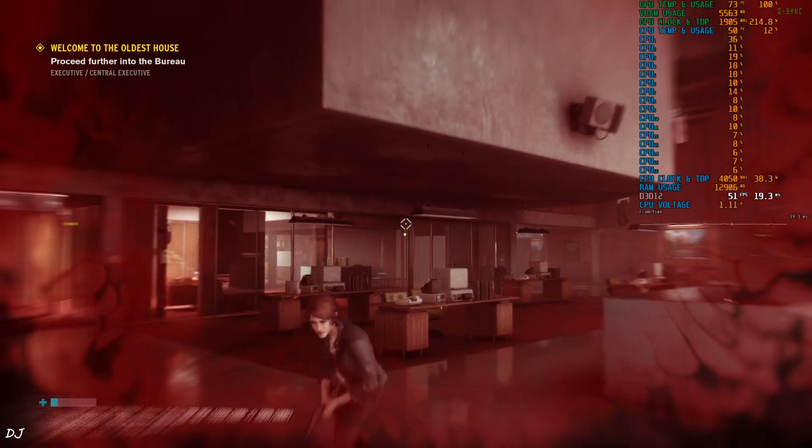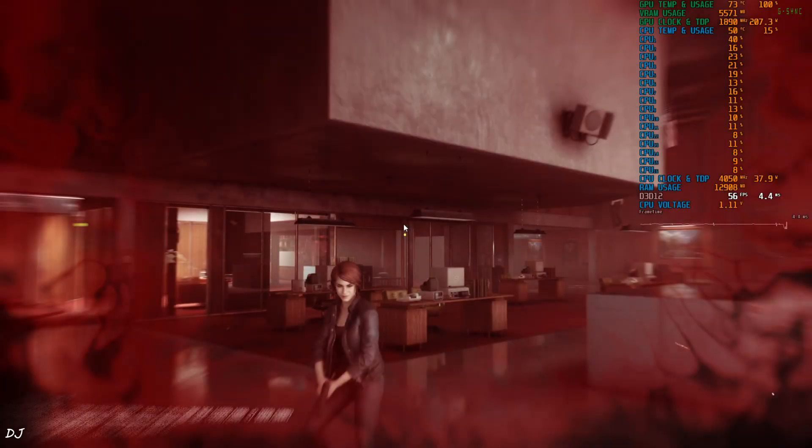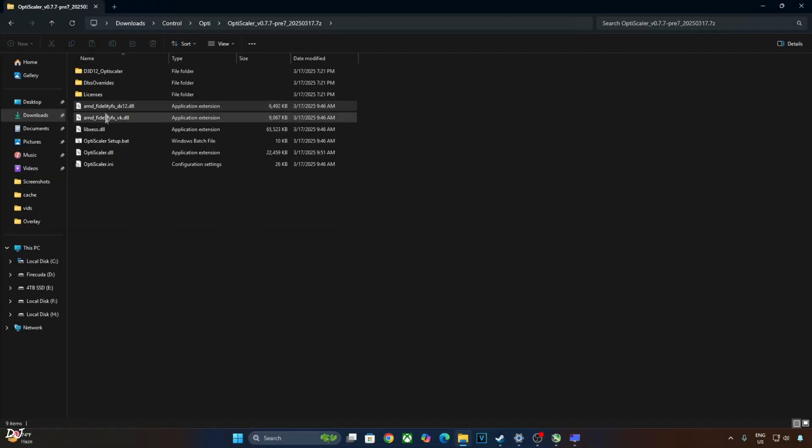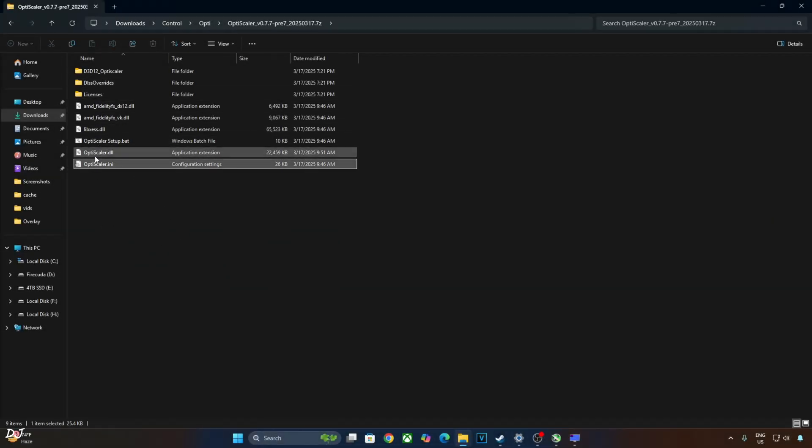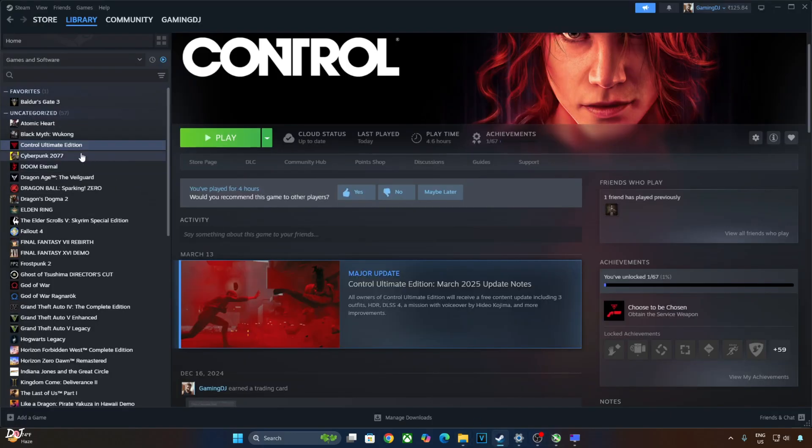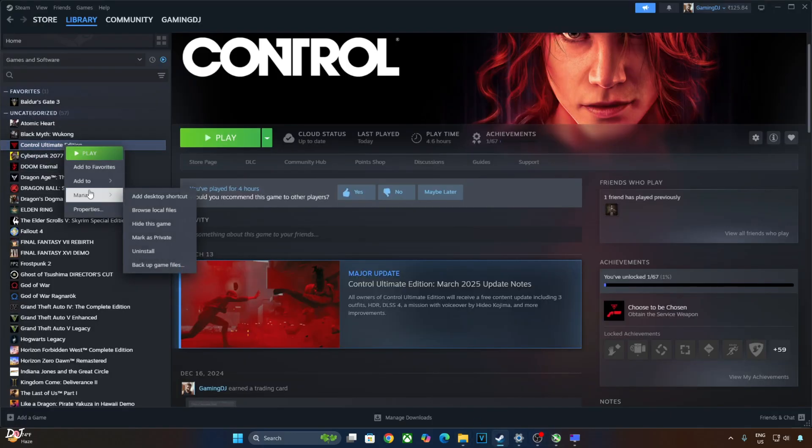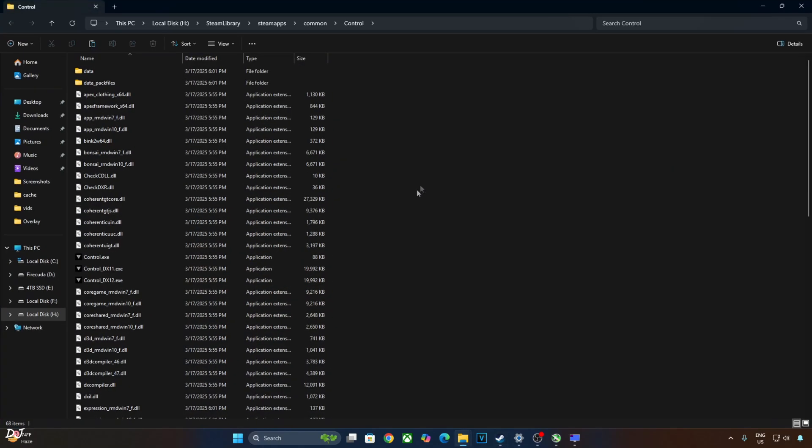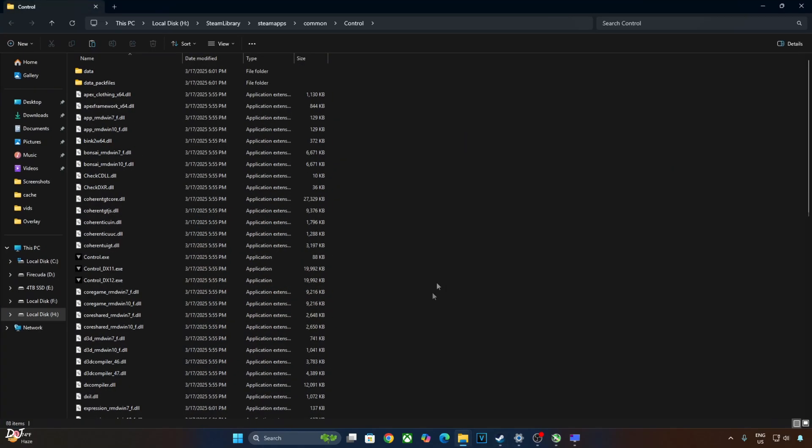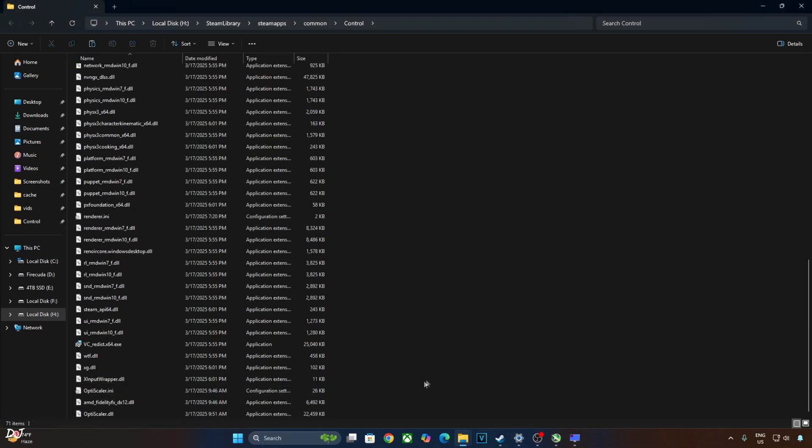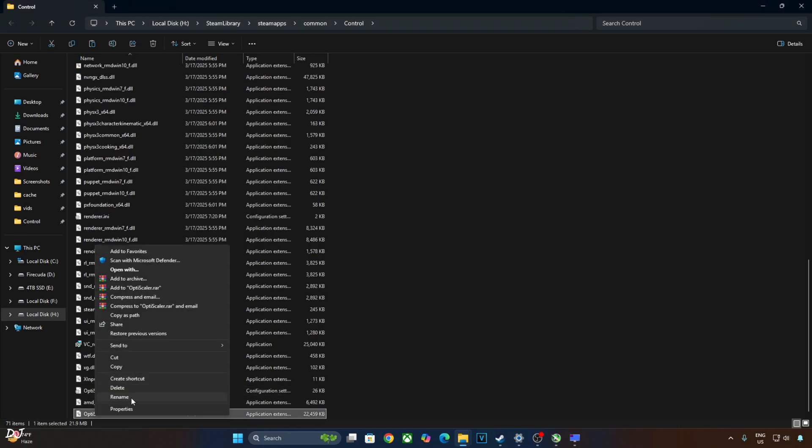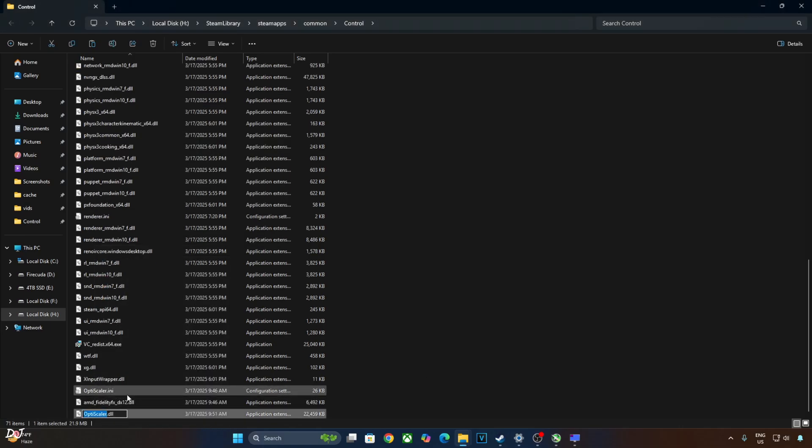I'll be using the latest nightly build of OptiScaler. You can download it from GitHub. This is the version. 0.7.7 Preview 7.20250317. Click on the .7Z link. Open the mod's archive file. Just copy the highlighted files. Three of them. Need to paste them in the game's install directory. Select the game in your Steam library. Right click manage. Click on browse local files. Paste the files here. Change the name of OptiScaler.dll file to dxgi.dll.